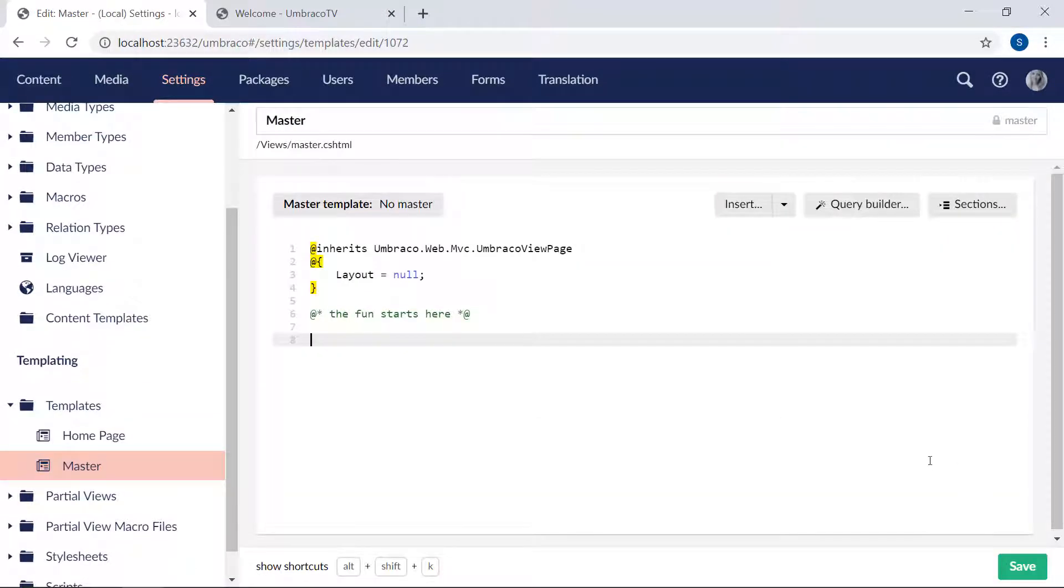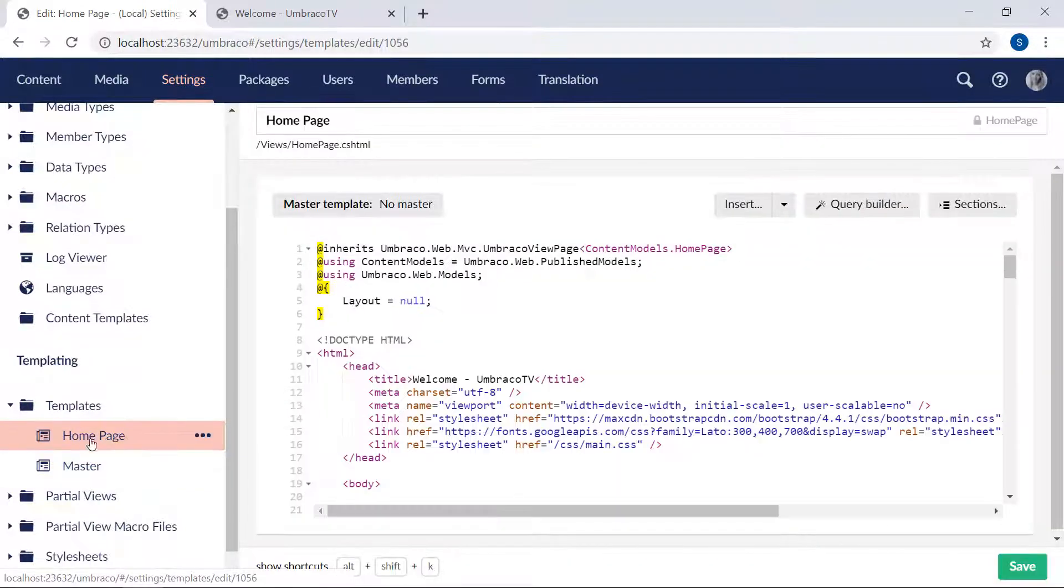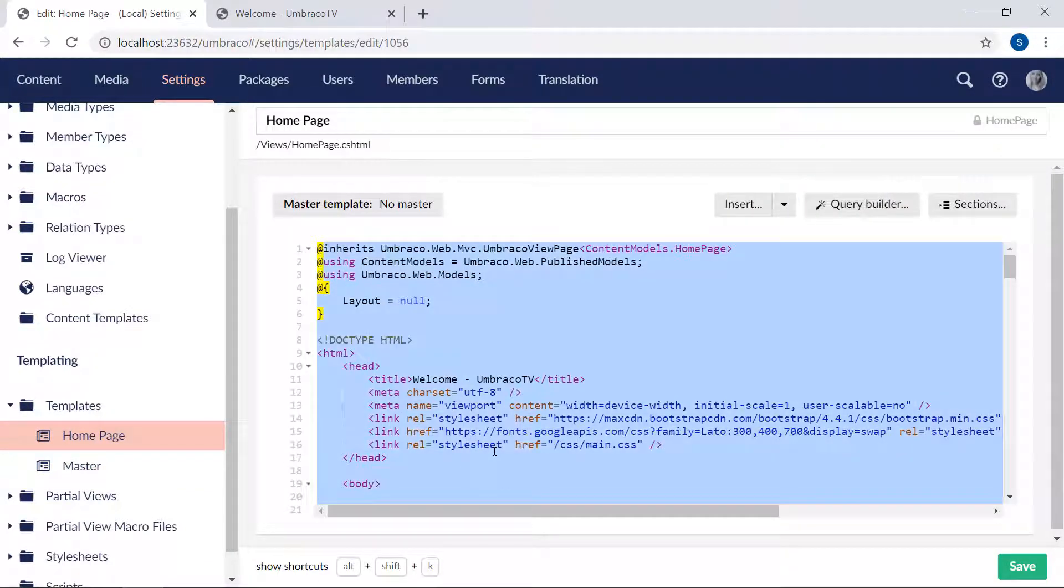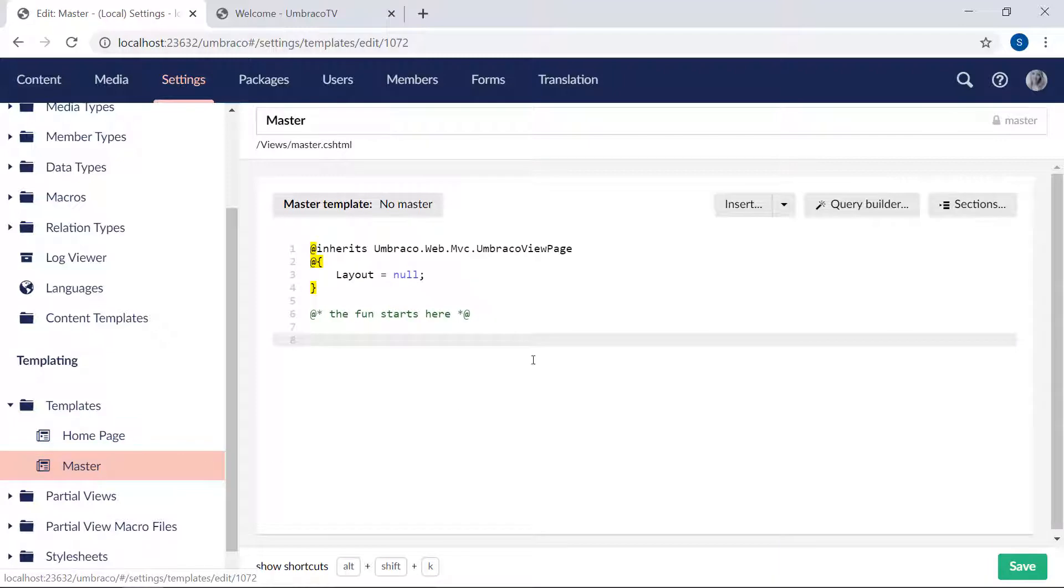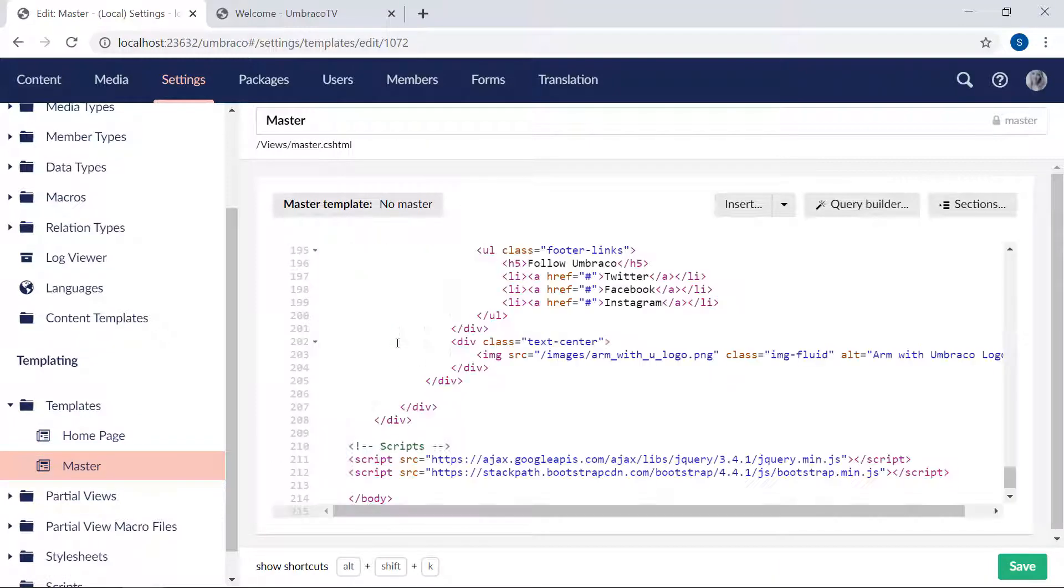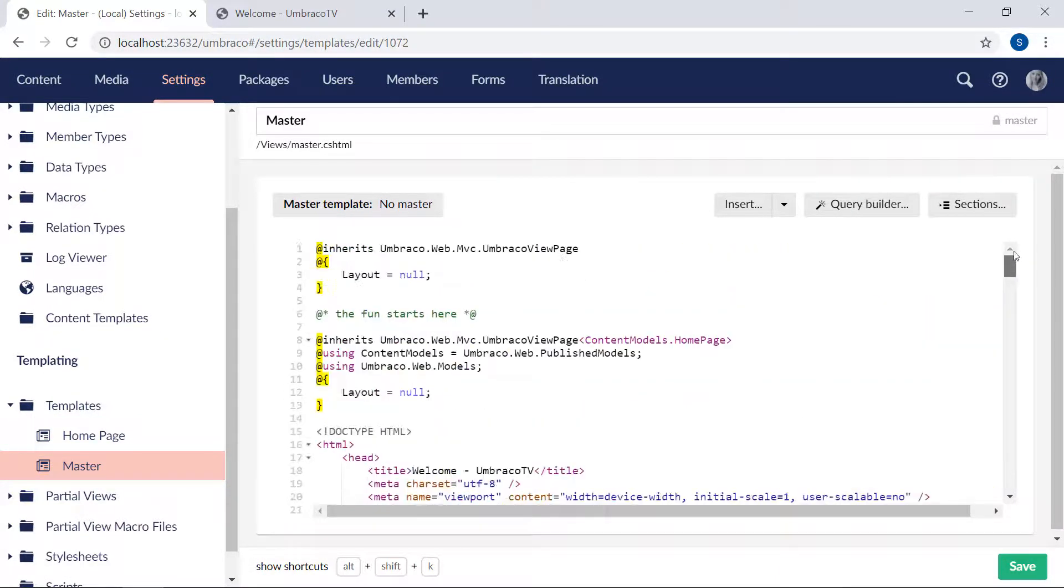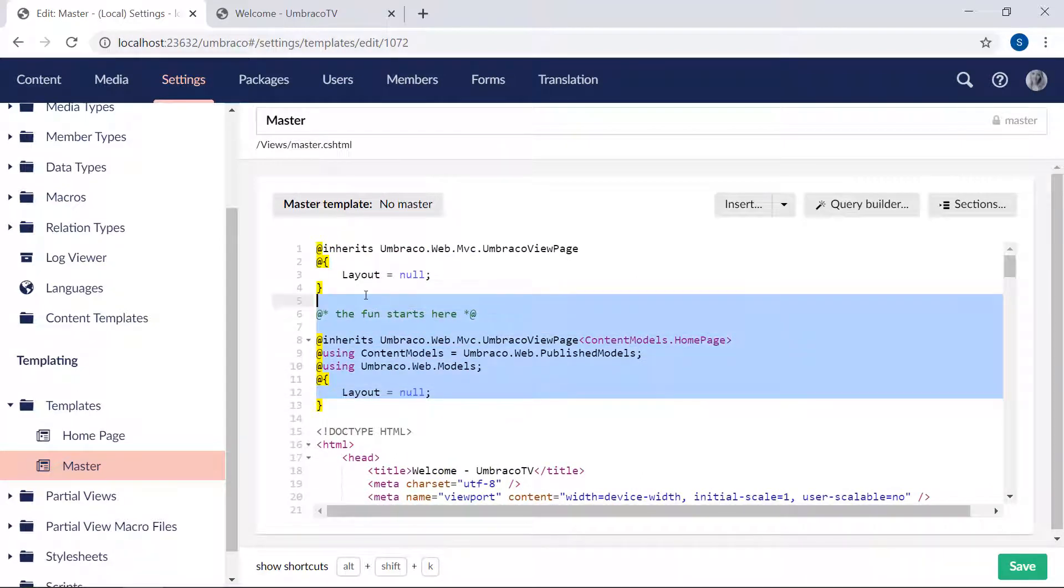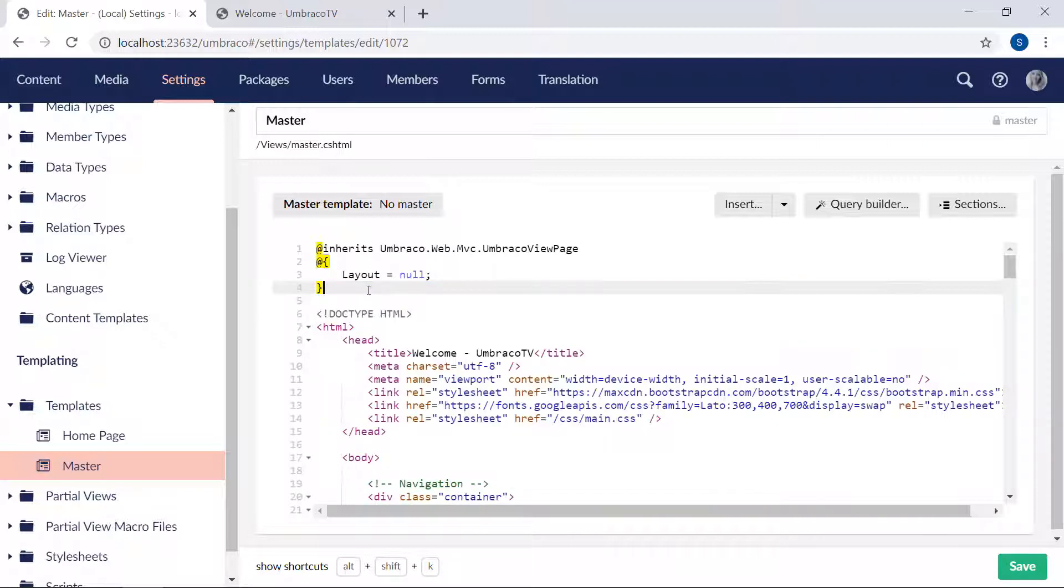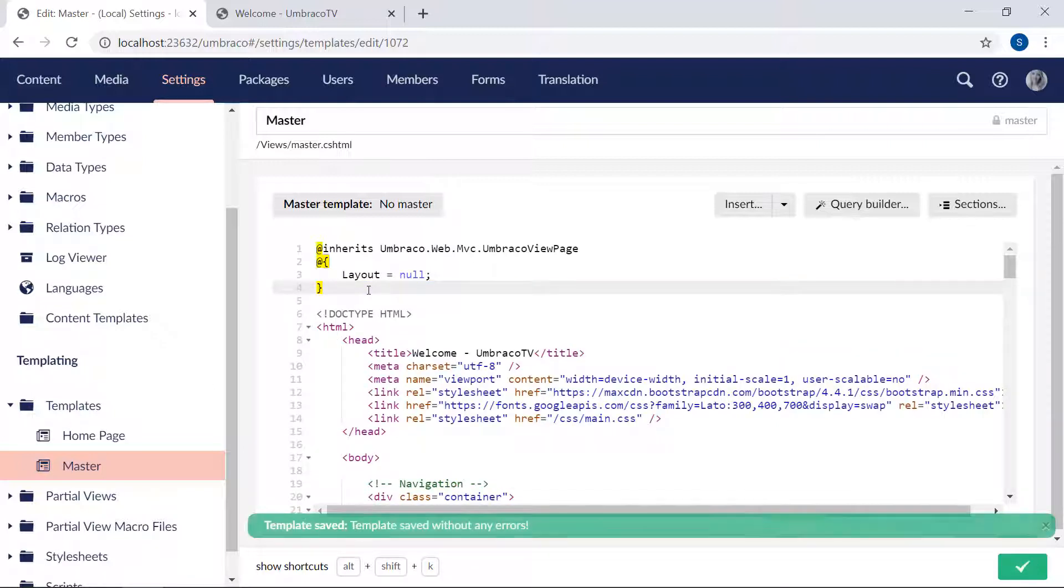Now first up, we're going to take all the code from the homepage template. So we're going to select everything, copy it, and paste it directly into our master template. Now here at the top, we need to make sure not to override this section, so we'll remove this part. There we go. We'll save it.